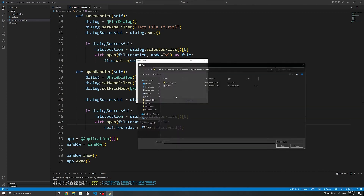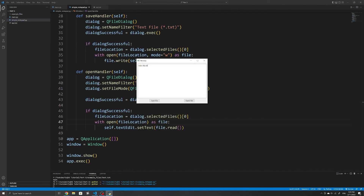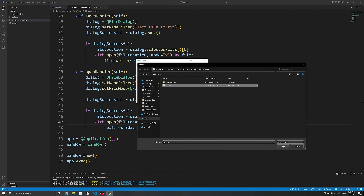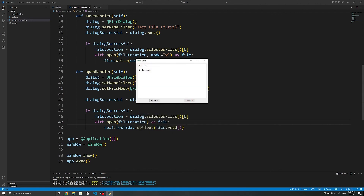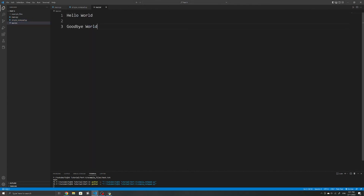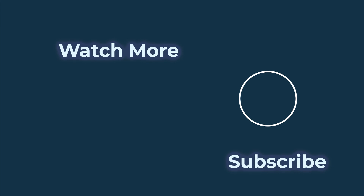Opening a previously saved file shows that everything works — we can save and open files and the notepad works as expected. There are obviously improvements you could make, such as adding a pop-up to confirm before overwriting an existing file. But to keep the application short and simple, we'll leave it here. If you have any feedback or other PyQt6 tutorial requests, feel free to leave them in the comments. If this video helped you, please consider liking it or subscribing to the channel.